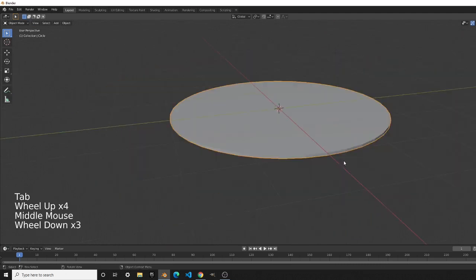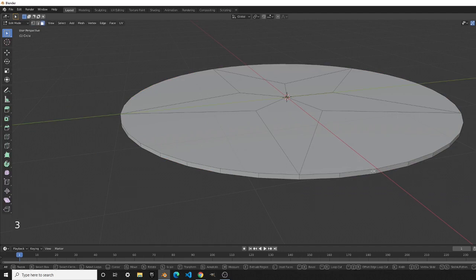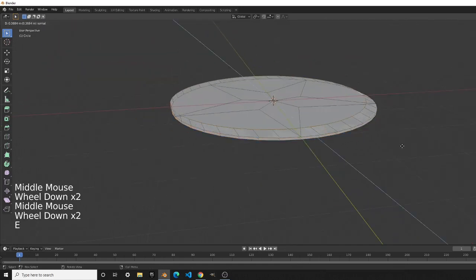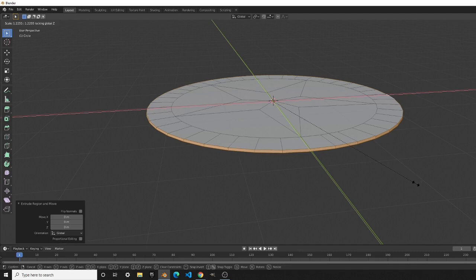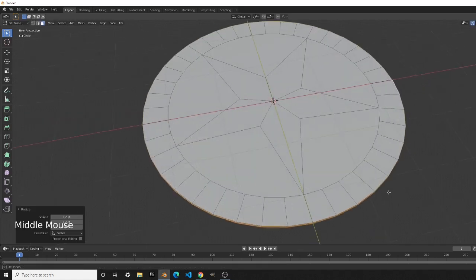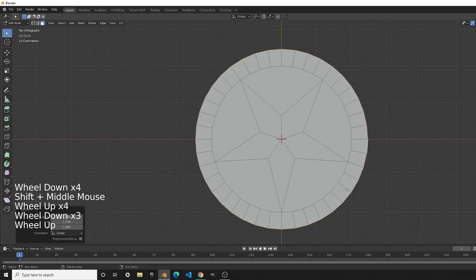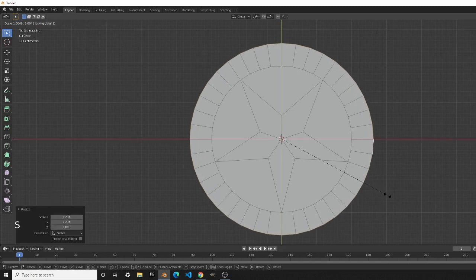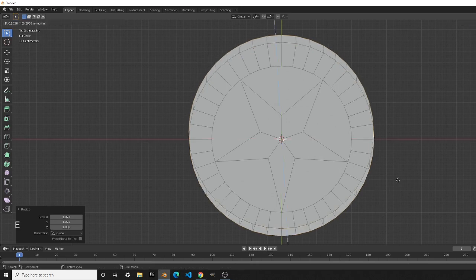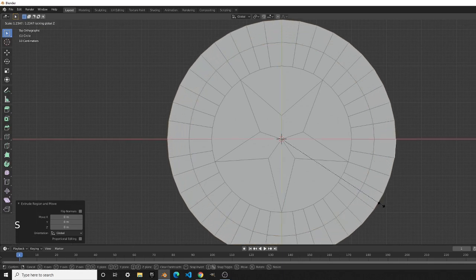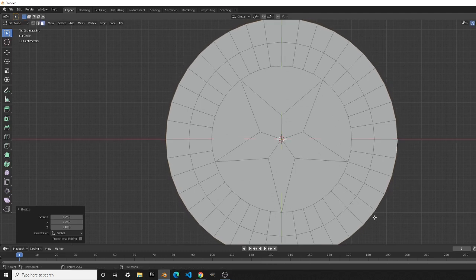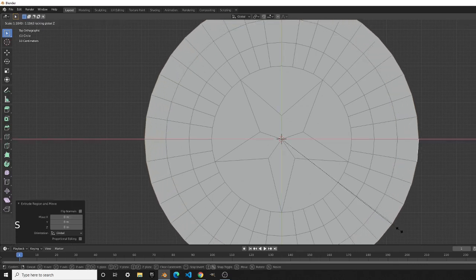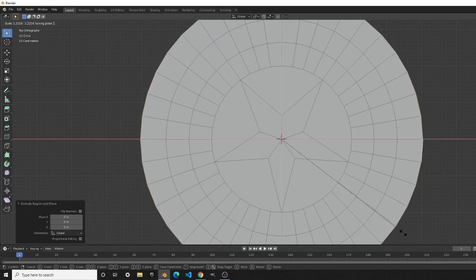Now you can see the beginning of the Captain America shield, but we still have to extrude out the three outer circles. Go into face select mode with key 3, Alt+Left Click the thickness edge loop, press E then Left Click, then press S and Shift+Z to extrude outward creating the first outer circle. Go to numpad 7 for top view to check the size. Keep the three outer circles about the same width.